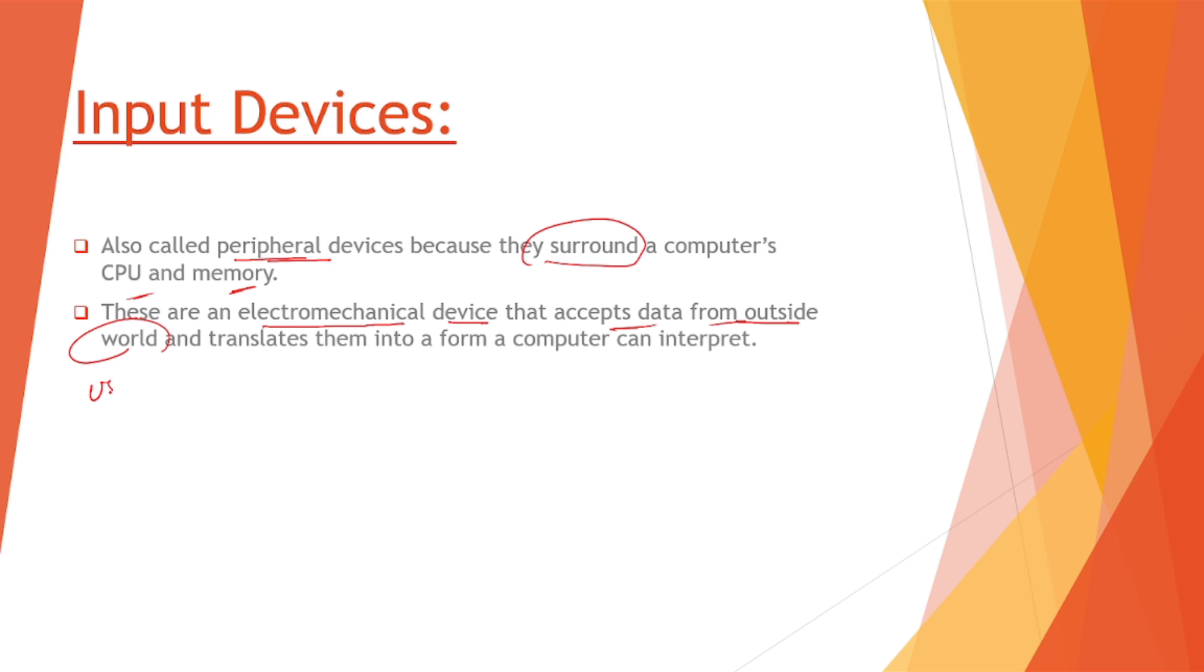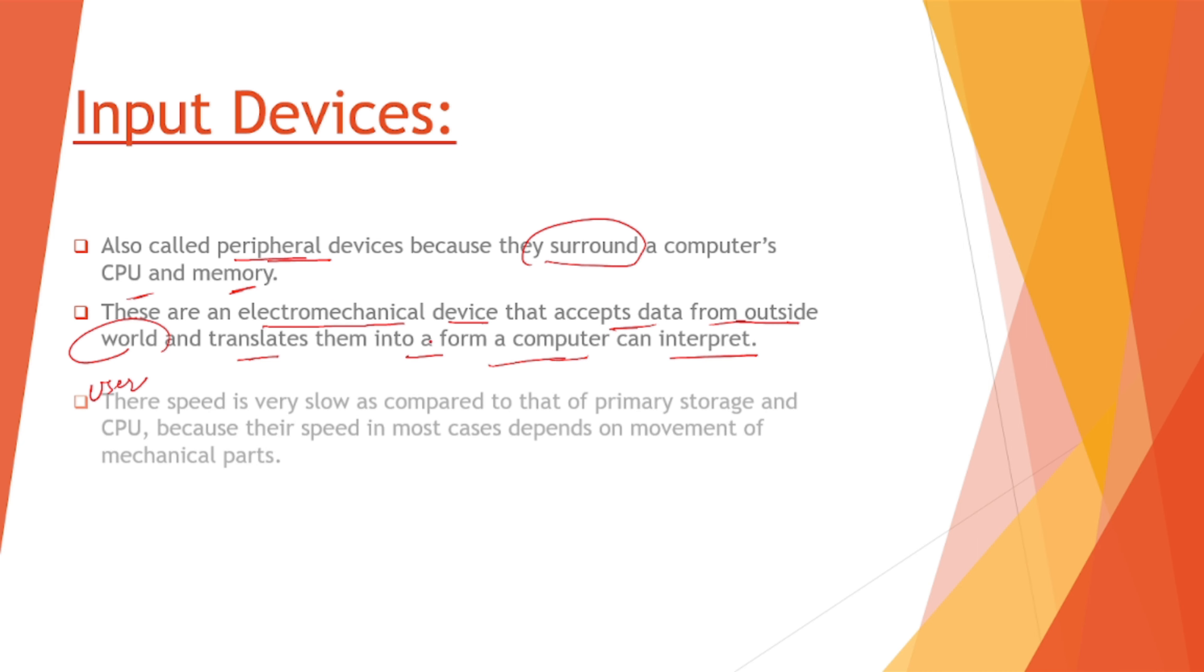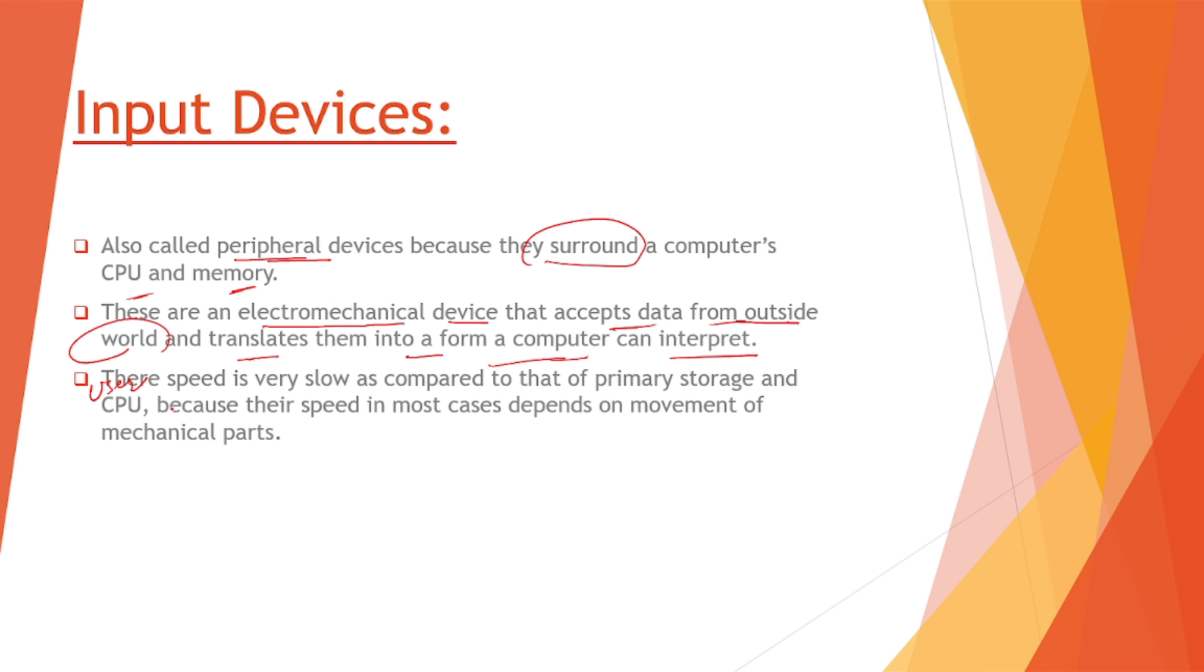These are an electromechanical device that accepts data from outside world, that's called the user, and translates them into a form which a computer can interpret.